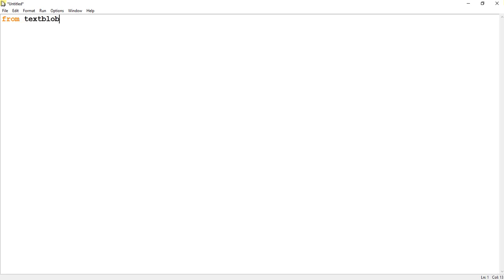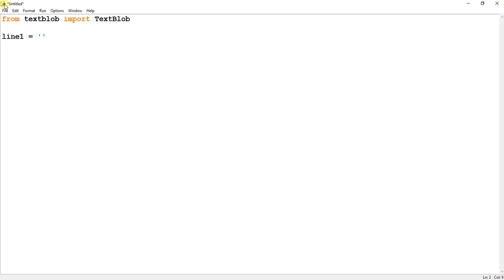First of all, I am going to import TextBlob. From TextBlob import TextBlob. So I have imported the TextBlob Python library over here. And then what we are going to do is I am going to construct line 1: suppose 'that car looks awesome.'